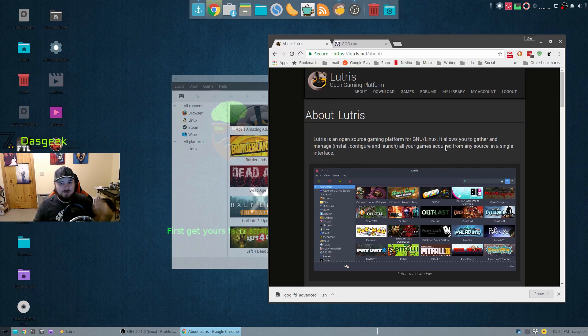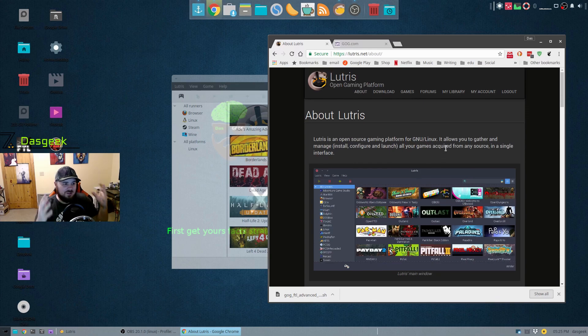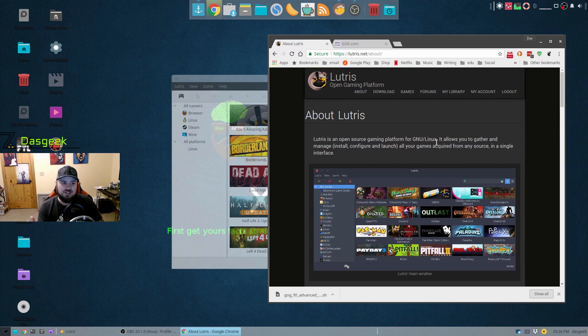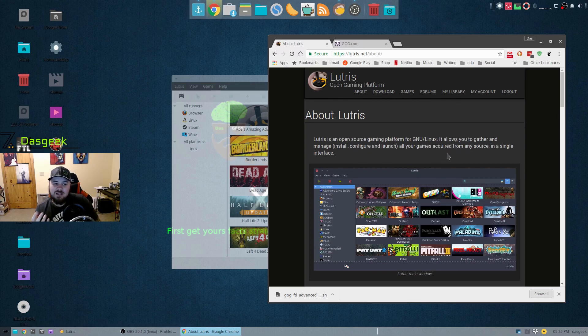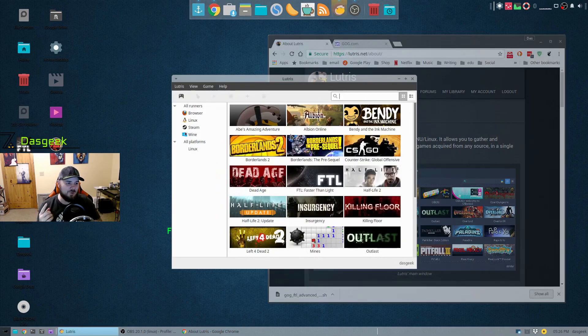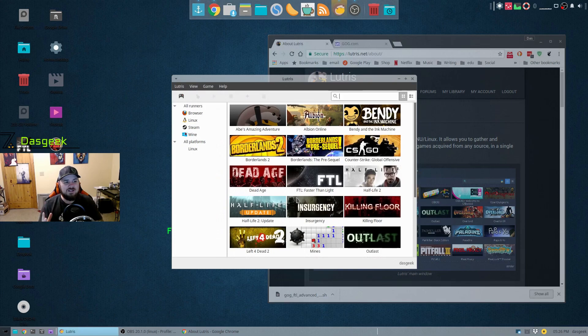So what is Lutris? Lutris is an open source gaming platform for GNU Linux. It allows you to gather and manage, install, configure and launch all your games acquired from any source in a single interface. And it is cool.